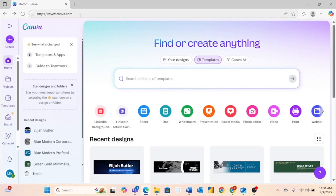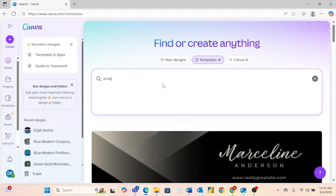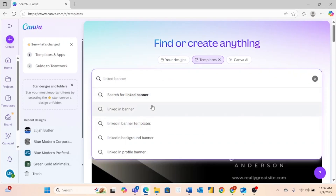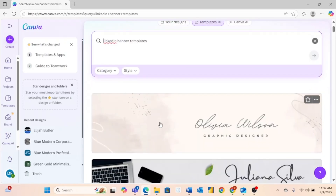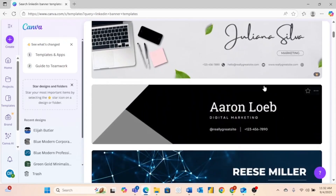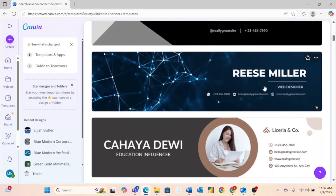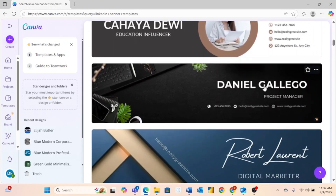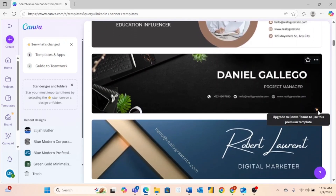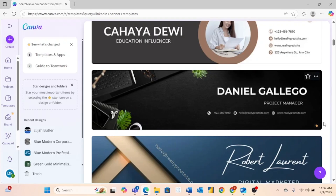When you come to Canva.com, you'll be met with a page where you can search for a bunch of different templates, and that is exactly what we're going to use. All you need to do is search for 'LinkedIn banner.' As you can see, it already knows what you're going to be searching for because lots of people use this. Scroll down and there are so many already-created templates you can edit and make personal to you. Some of these have a little crown, which means you need a premium Canva account, so you'll want to use ones without that crown, or get a free trial or monthly subscription for Canva Pro features.